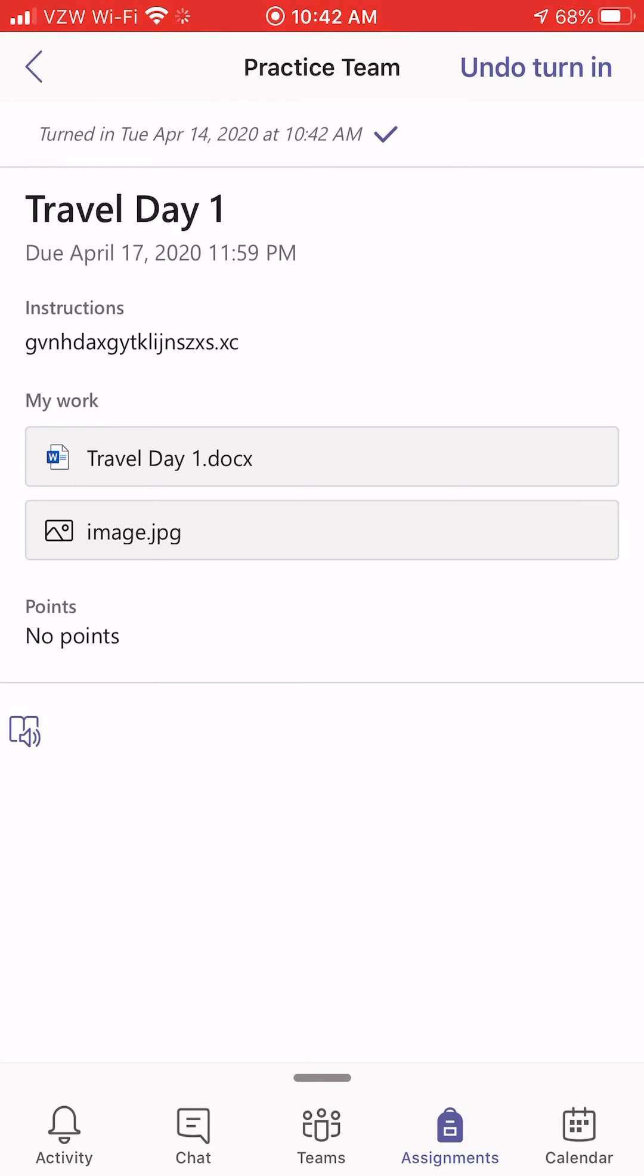And it shows at the top of my screen turned in on today at 10:42 AM with a checkmark. That's how you know you've turned it in.